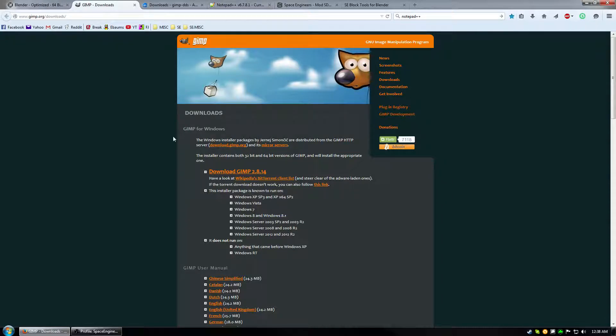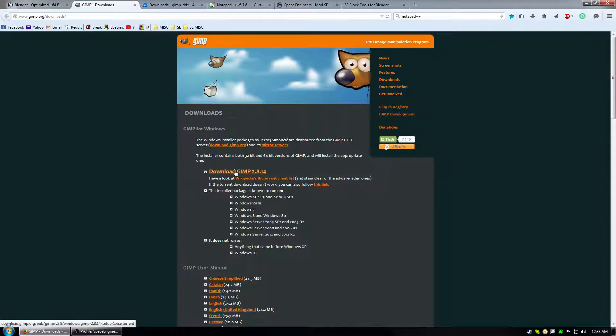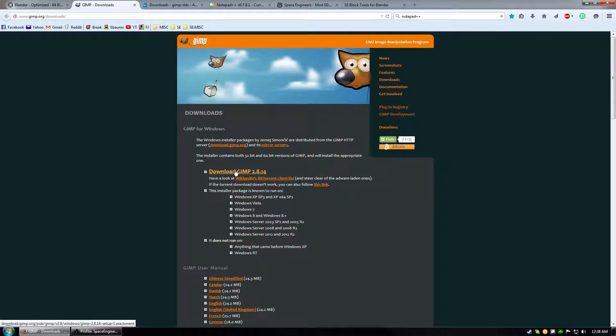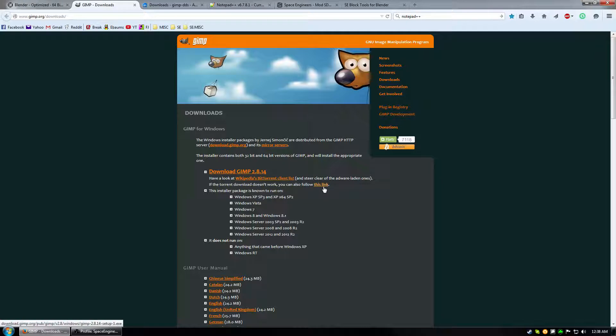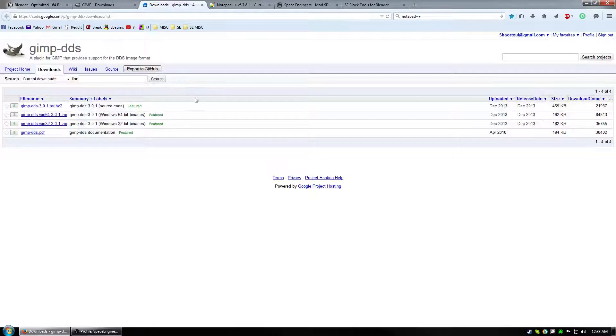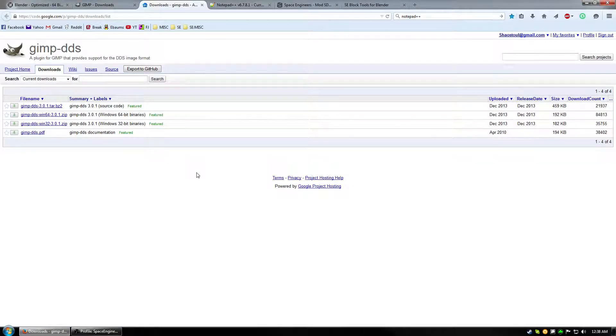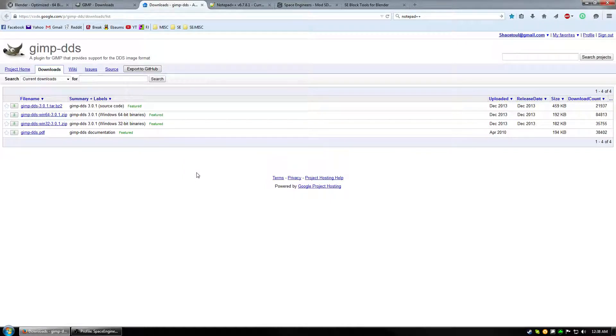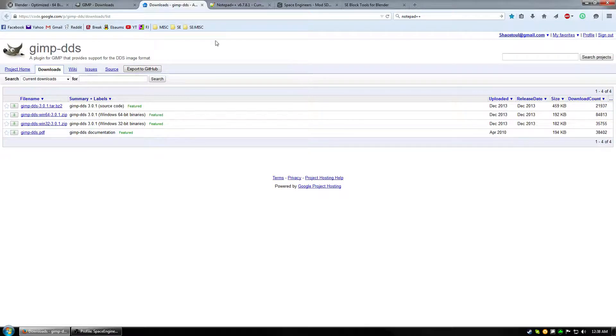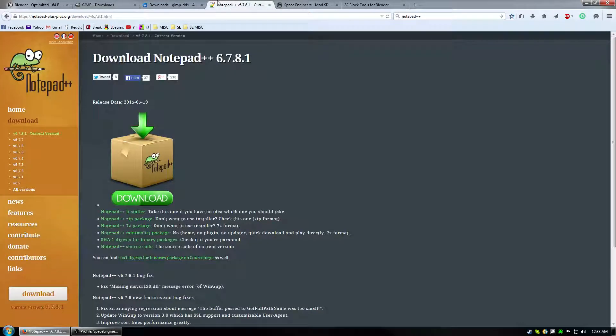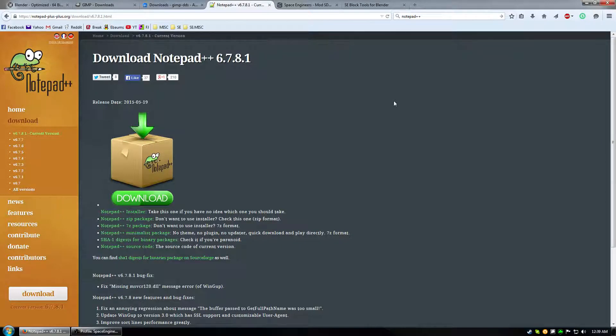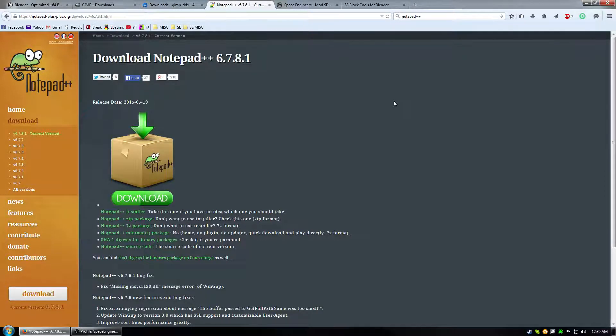So you can download it through this link here and it will give you a torrent to download which is probably the best way to download it if it's a bit much for your network like it is mine. The other way is to click this link and it'll take you to download an executable file where you would just install it directly. Next you need to get the DDS plugin for GIMP so you can edit images and export them in the DDS format which Space Engineers uses. Next you probably want to get something like Notepad++.